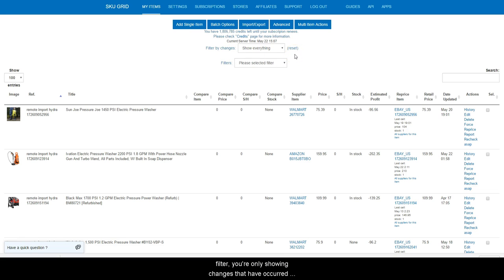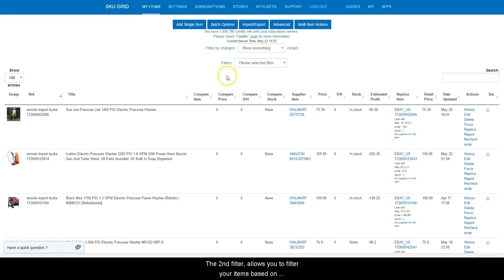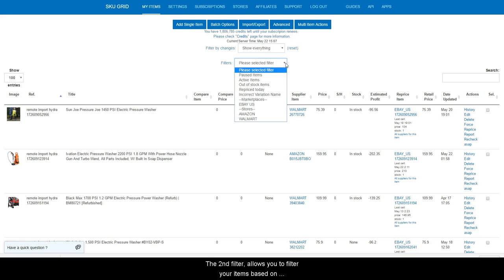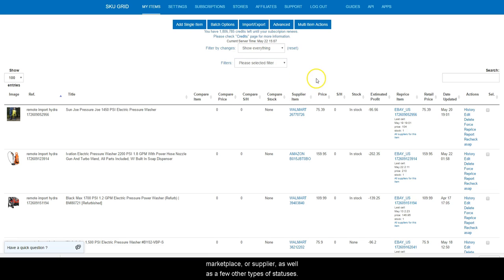The second filter allows you to filter your items based on marketplace or supplier, as well as a few other types of statuses.